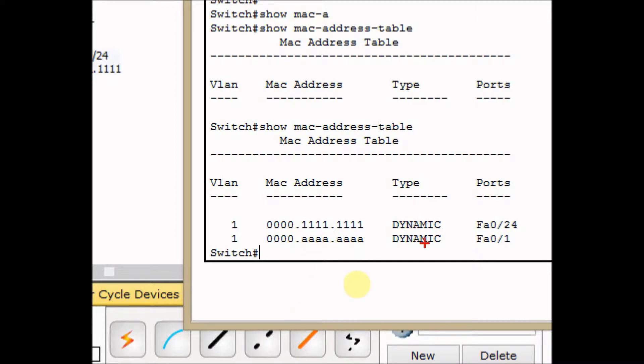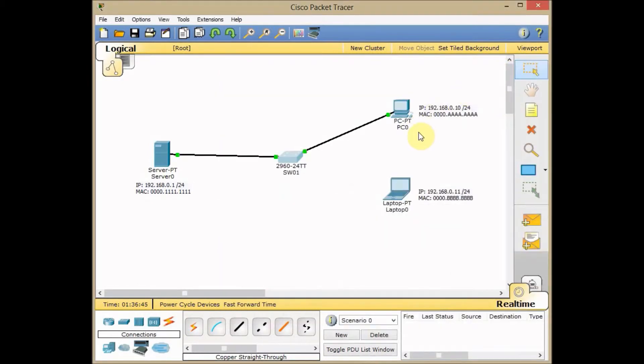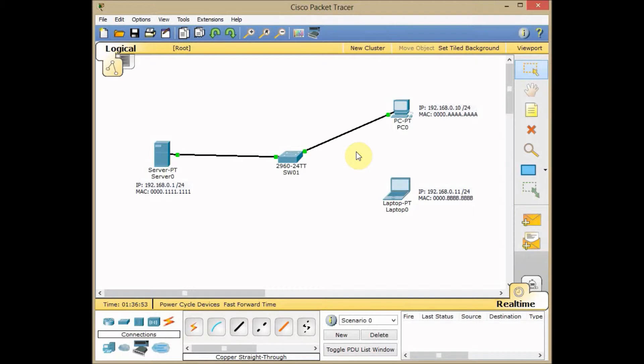Sometimes you just want this specific machine to communicate through this port. And in some security restricted companies, they don't want the employee to bring their own machine and connect them to the network interfaces. So how can we protect our network against this kind of problem?